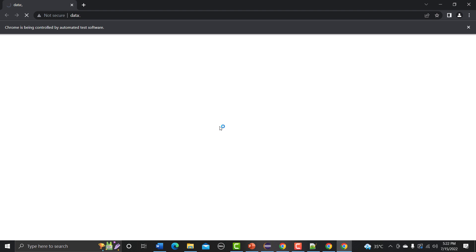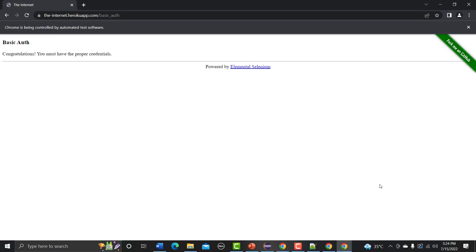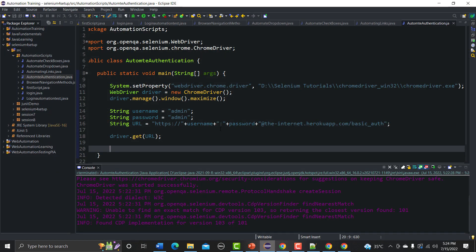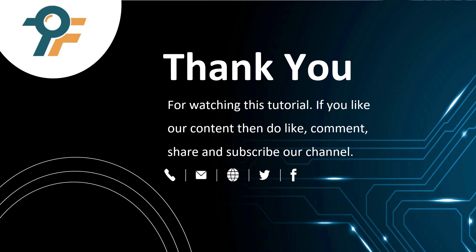It will open the browser, redirect to the URL, and it's taking a moment because it's appending the username and password to the URL in order to authenticate the user. You can see we have successfully authenticated — this is one way to automate basic authentication. There are other ways and in upcoming sessions we will see those different approaches. Thank you so much for watching — if you like our content please like, comment, share, and subscribe. We hope you learned something today, see you in the next tutorial.